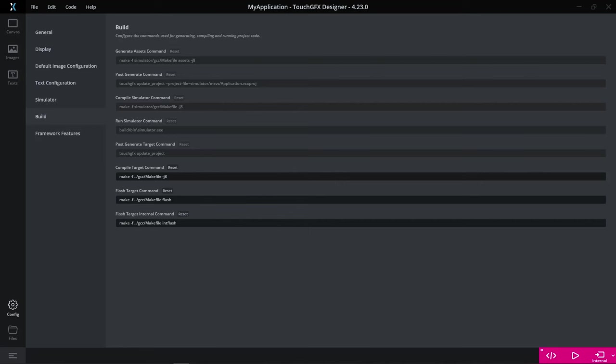If you have, for example, changed some images, added some images or something that goes into the external flash and you only flash the internal, well, then your program will not work or do some strange stuff, look very weird on the display. In that case, you need to go and program all your board instead.